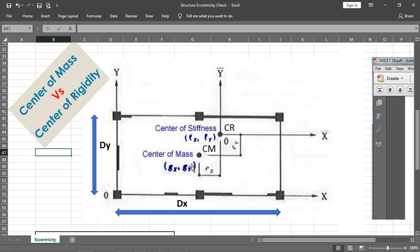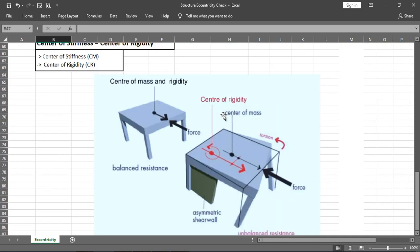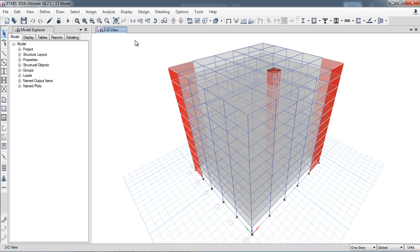When the earthquake force strikes, the heavier mass will try to twist around the center of stiffness, which is the center of rigidity. This produces torsion in the structure. That is why understanding the center of mass and center of rigidity is important. Now I will show how to calculate them in ETABS.